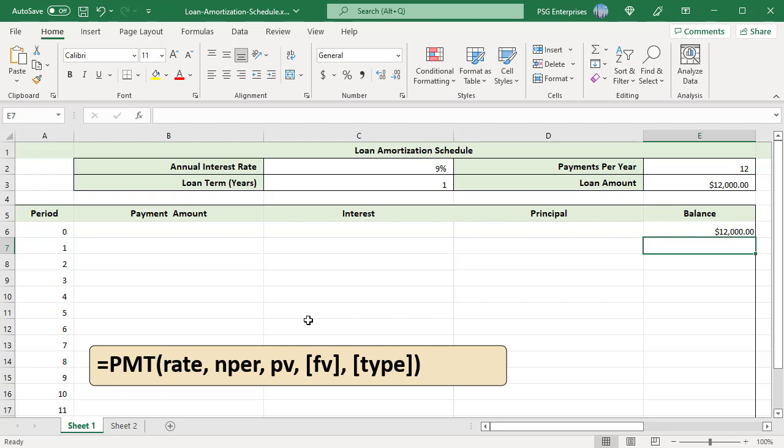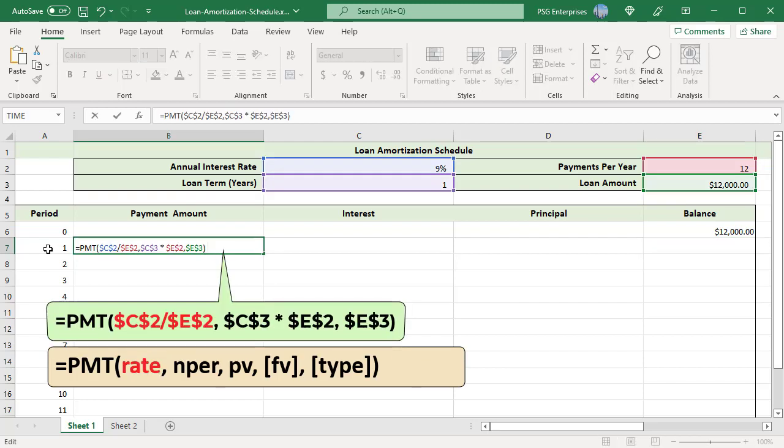Use this formula. Rate: divide the annual interest rate by the number of payments per year. NPER: multiply the number of years by the number of periods per year. PV: loan amount. Use absolute references for all cells to copy the formula down without any changes.